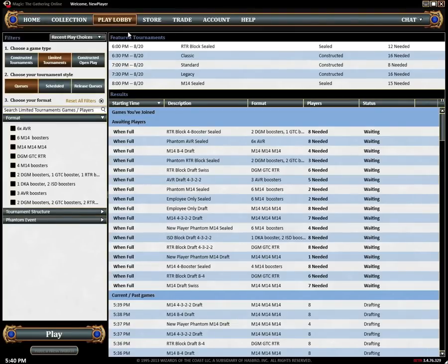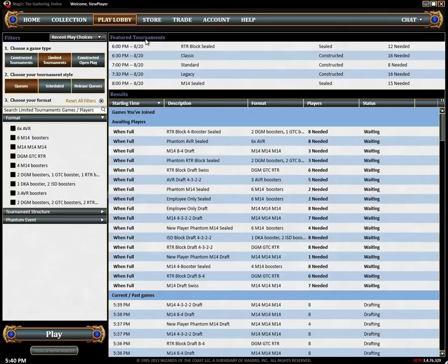The Play Lobby features three primary areas: filters, results, and featured tournaments.